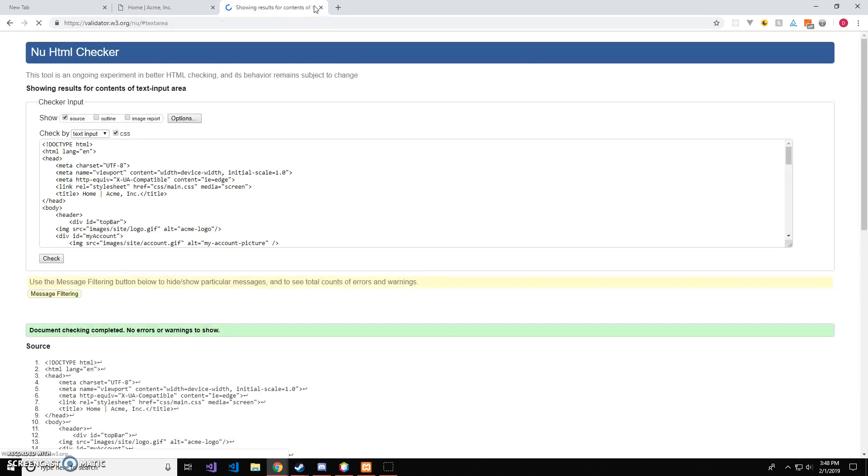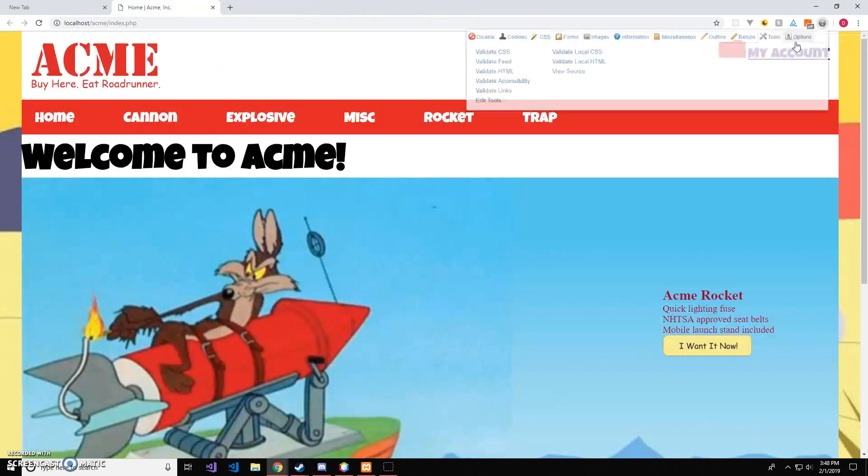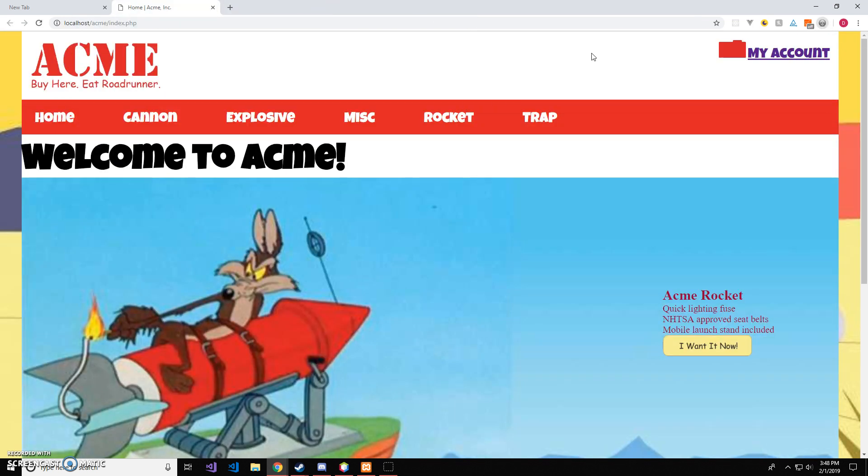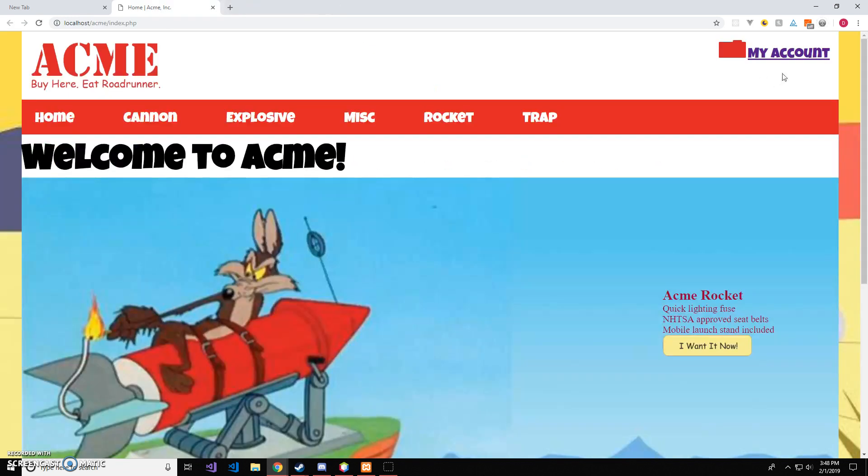So, HTML is valid and CSS is valid as well. Then we're going to click the My Account.